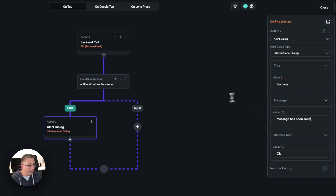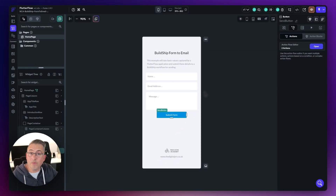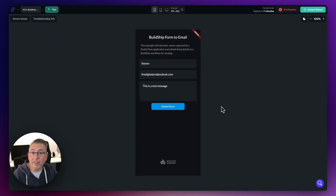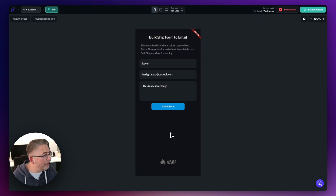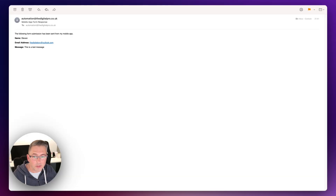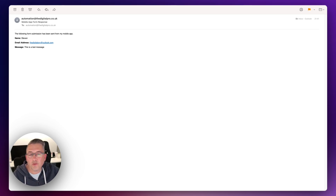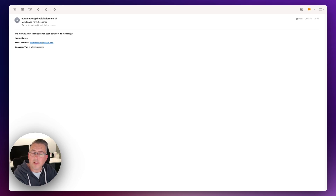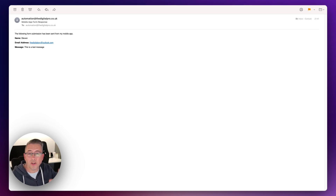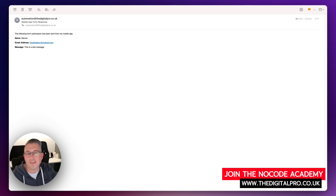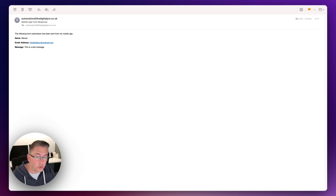We should now be ready to give this a quick test to make sure we get an email. In test mode in Flutter Flow, I'll enter some basic details and hit Submit Form. There we go — it's been sent. Keeping an eye on my right-hand screen — the email has landed. Flicking over to that email, there it is — a straightforward HTML email. That's BuildShip from a basic perspective: a server-side function providing something useful. We'll build on these examples as the course progresses. If you'd like to learn more about setting up Resend with BuildShip workflows, there's another video in the academy for that.